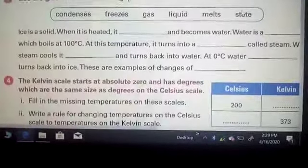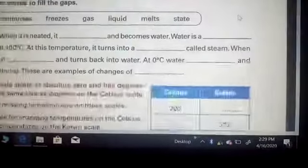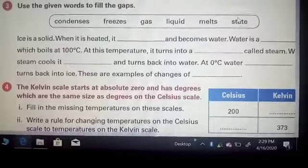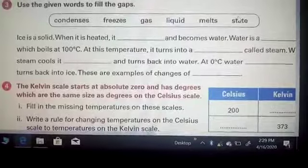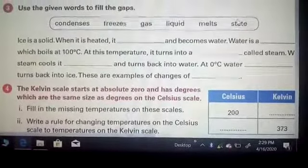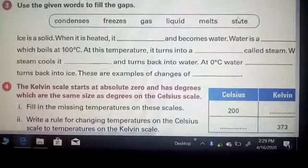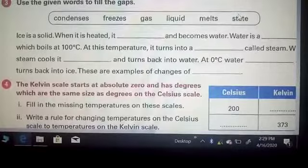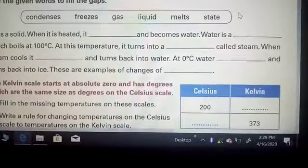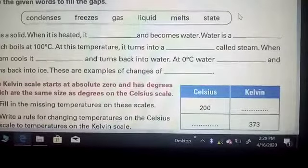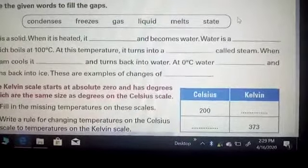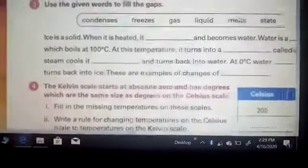Now here are the fill-in-the-blanks. Clue words are provided: ice, solid, water, condenses, freezes, gas, liquids, melt, state. First: ice is a solid; when it is heated it __ — becomes water, condenses, freezes? Second: water is a __ which boils at 100 degrees Celsius; at this temperature it turns into ice, gas, or whatever the answer is. Third: when steam cools, it turns back into water at zero degrees Celsius — it __ and turns back into water: freezes or condenses? Fourth: at zero degrees Celsius, water __ and turns back into ice. These are examples of changes of __.